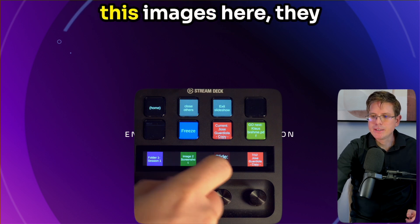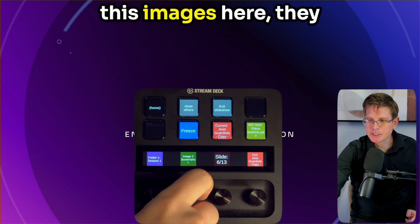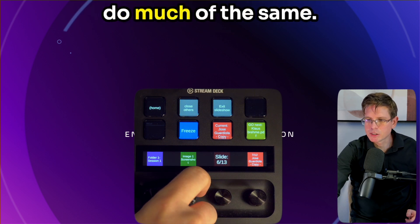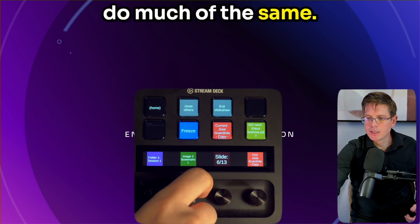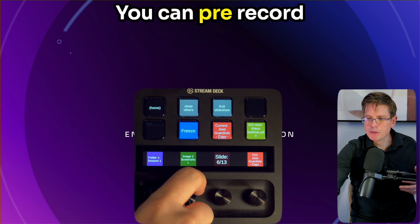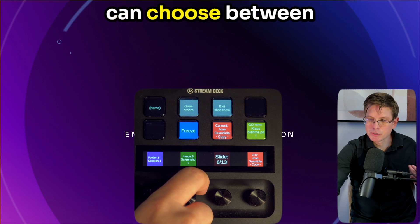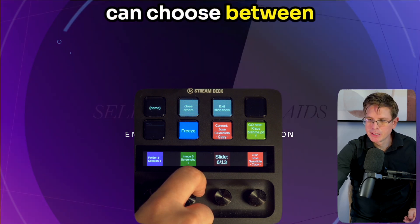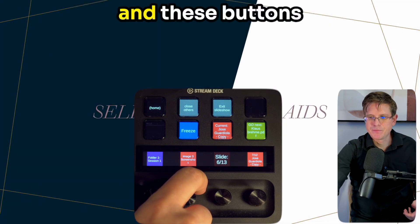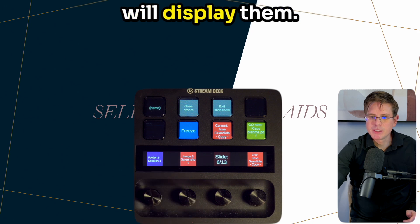And these images here do much of the same. You can pre-record 10 images that you can choose between, and these buttons will display them.